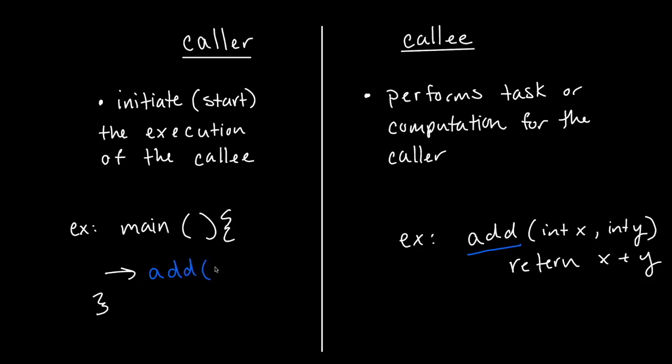And pass in values, say 1 and 2. So main is the caller, it is calling add, which is the callee.